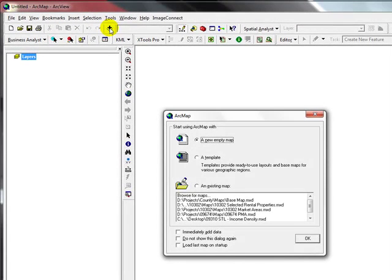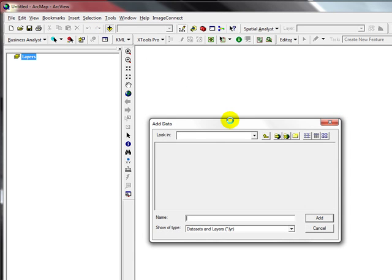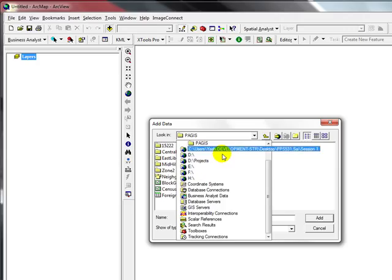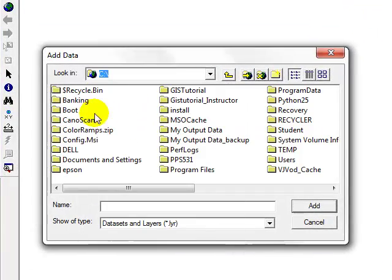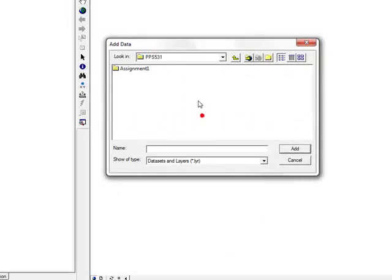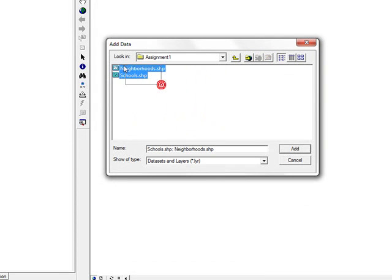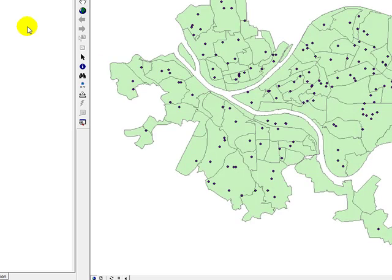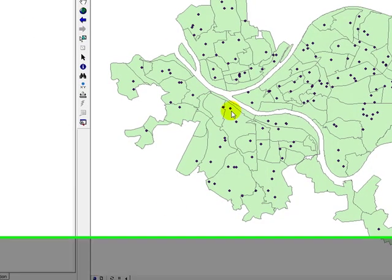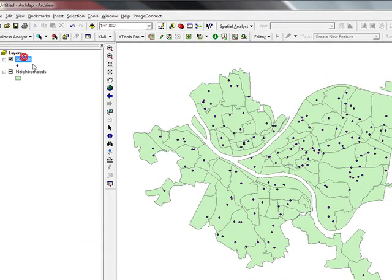I'm going to click on new empty map and then click on add data, go to my C Drive where I have PPS531, find the Assignment 1 folder, select all shapefiles and click on add. As you can see, I added the neighborhoods and the point files which are the schools.